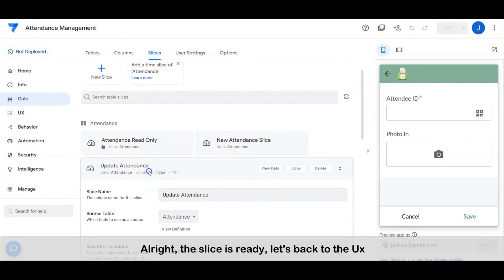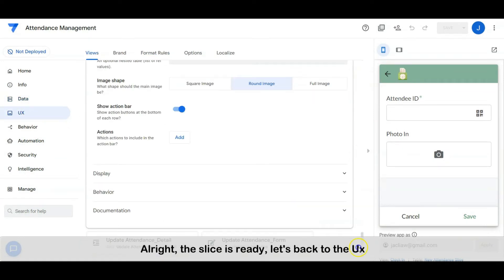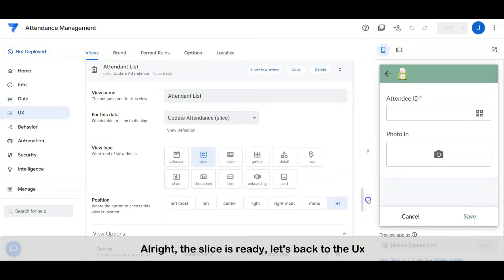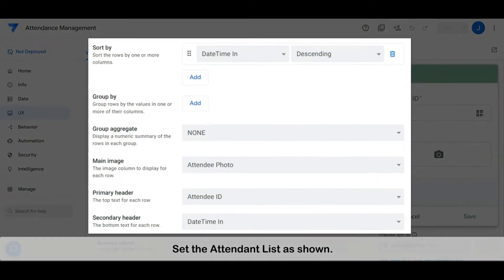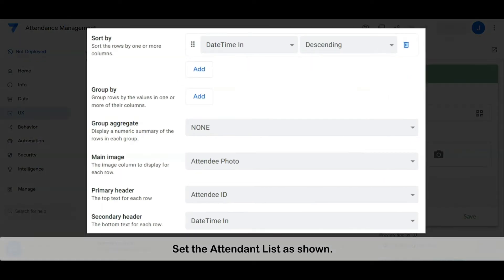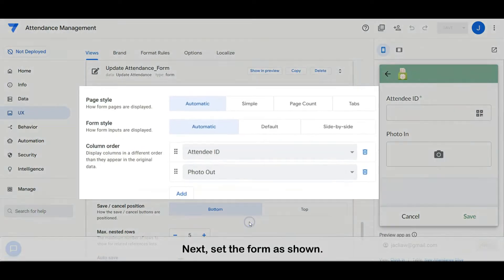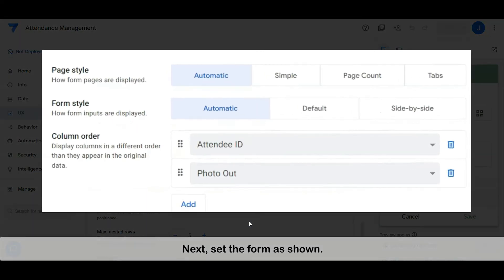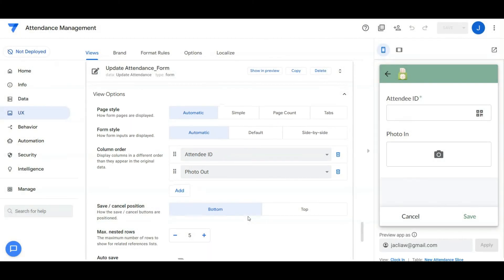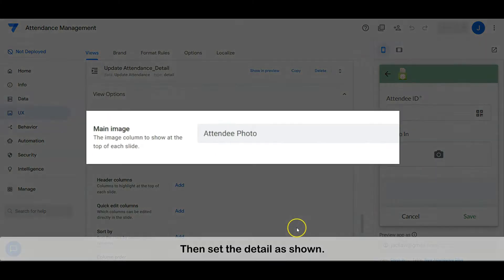All right, the slice is ready. Let's go back to the view. Set the attendant list as shown. Next, set the form as shown.